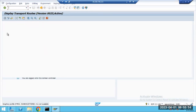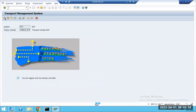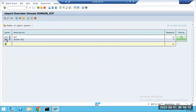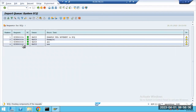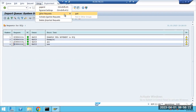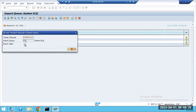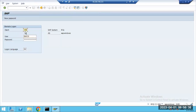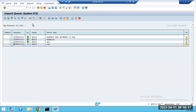To manually add a transport request: go to STMS, select the target system you want to import to, then go to Extras > Other Requests > Add. Enter the transport request number, confirm, and it will be added to the import buffer for that target system.